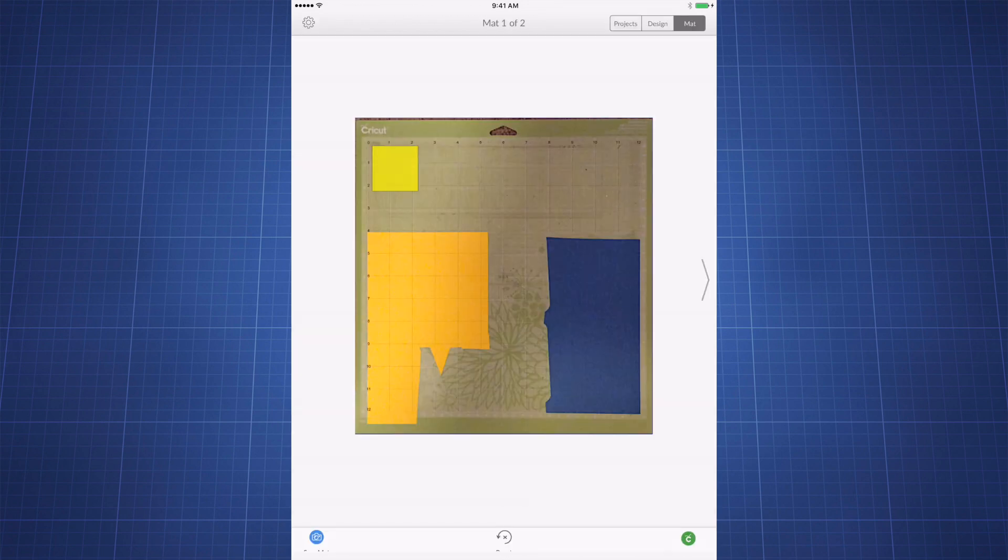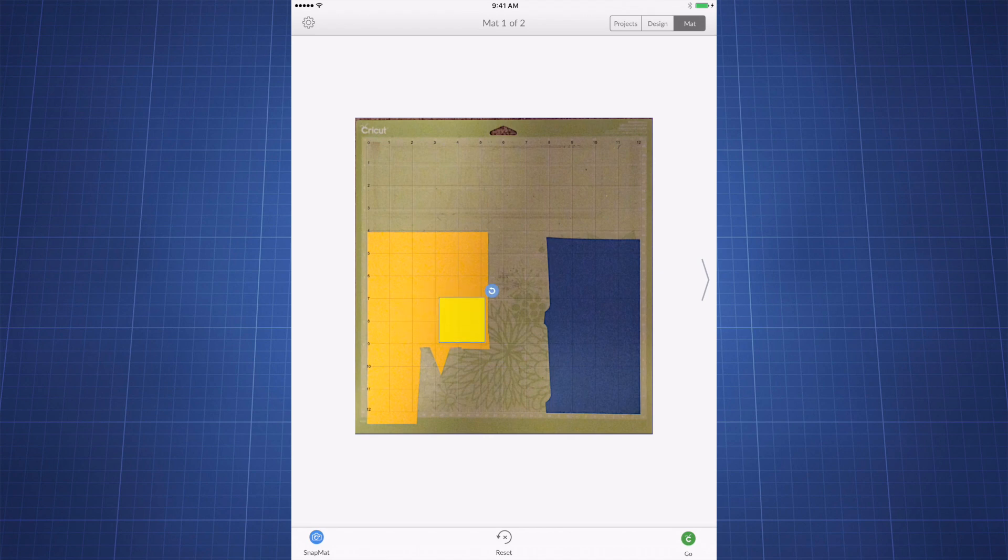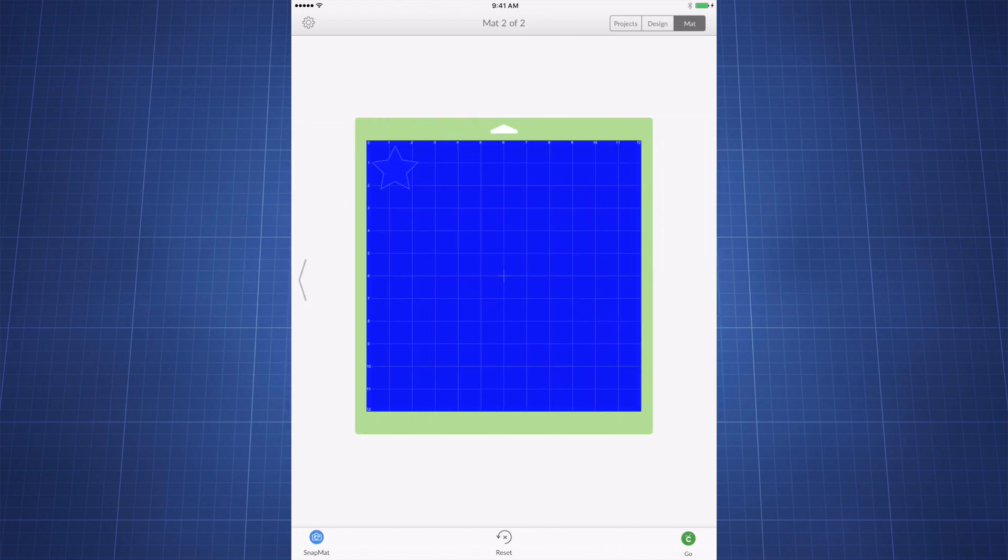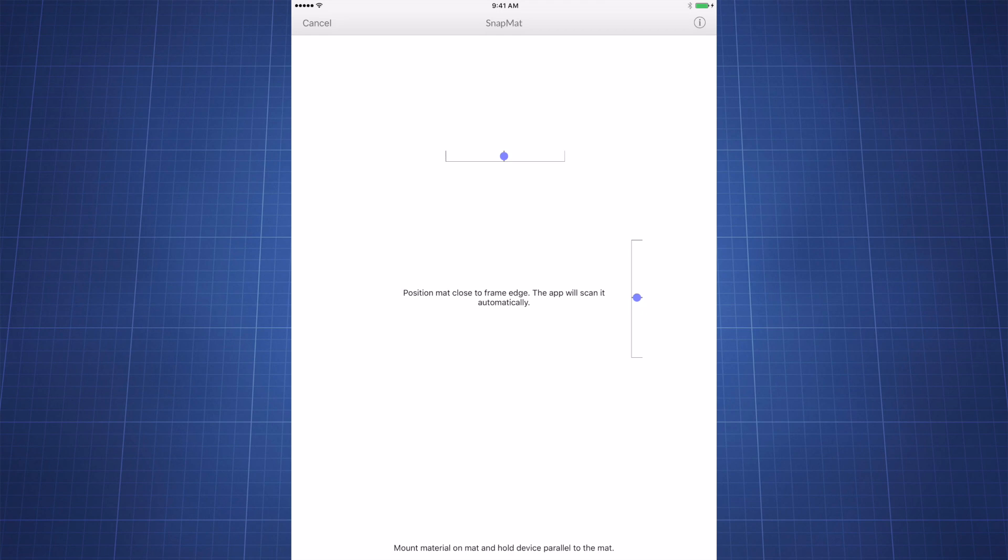As you can see, I have two sheets of paper here, one in yellow and one in blue. I'm going to drag my yellow square and place it wherever I want onto my yellow piece of paper. I'm then going to do that again with the blue one by clicking the arrow on the right.